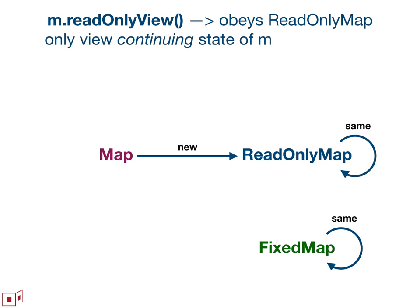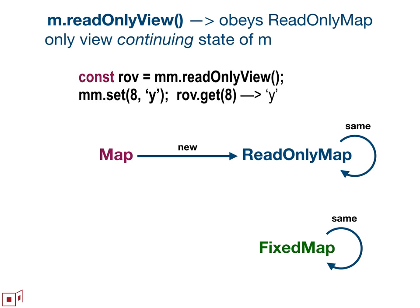And then read-only view gives you back a map that satisfies the read-only view contract. And this is the one where it's important to speak precisely. It doesn't give you back an instance of read-only map. It gives you back a map that satisfies the read-only view contract. And the contract is that if you say to some map read-only view and you get back a read-only view of it, then whatever the query operations would show to be the state of the original map that you said the read-only view on, the query operations on the read-only view continue to give you back the same values.